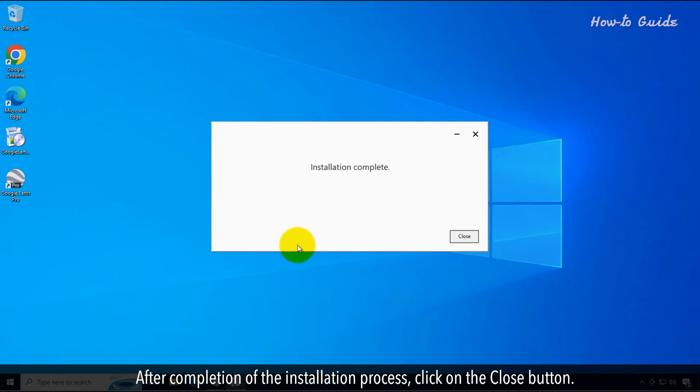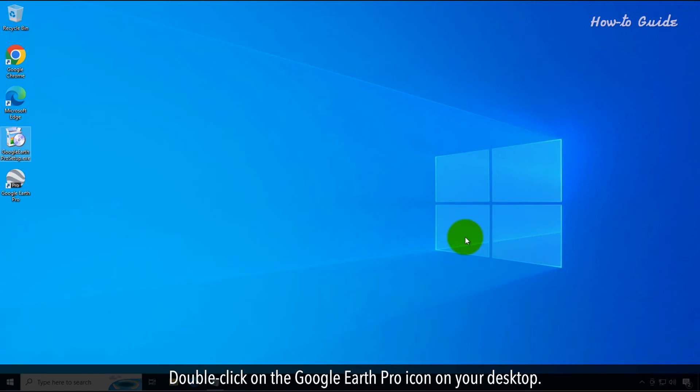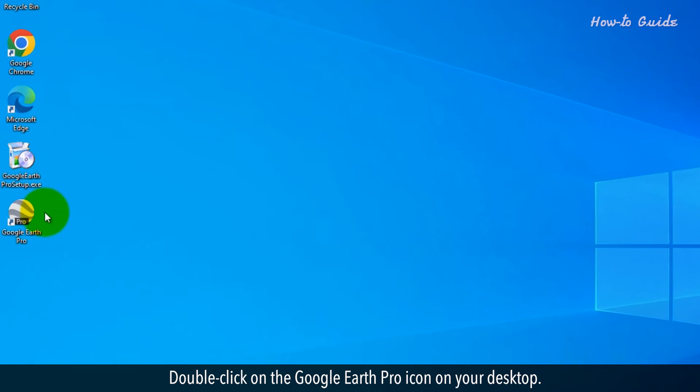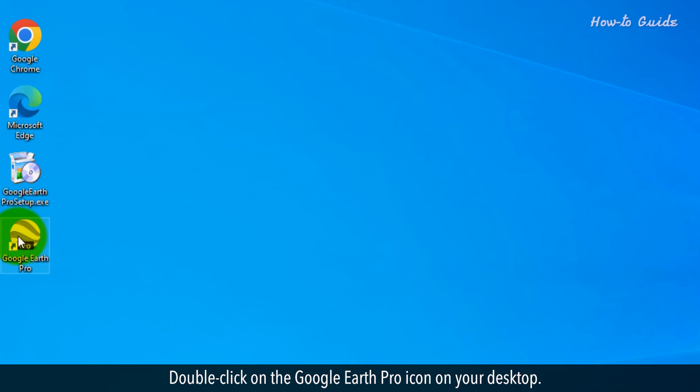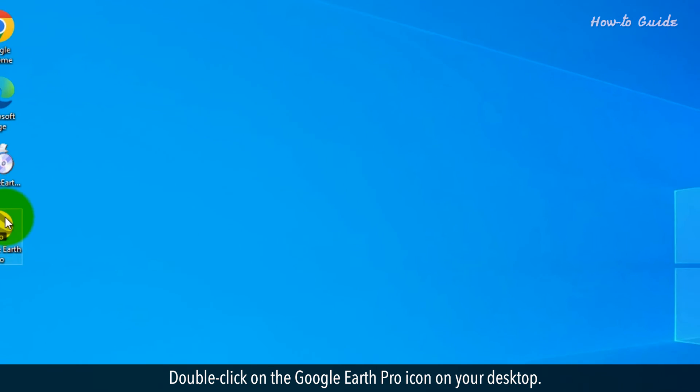After completion of the installation process, click on the Close button. Double click on the Google Earth Pro icon on your desktop.